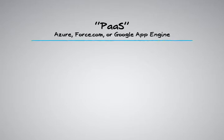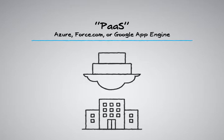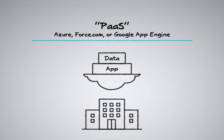There are also PaaS, or platform-as-a-service cloud offerings like Microsoft's Azure, Force.com, or Google App Engine. Platform-as-a-service vendors offer a platform in the form of a development environment running on a cloud infrastructure for you to build custom applications and websites tailored to your specific business needs.